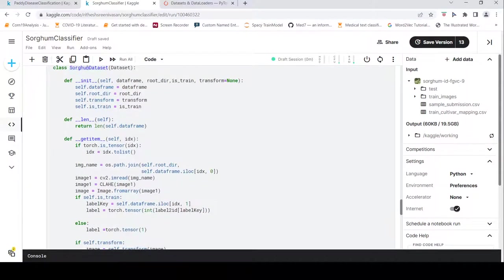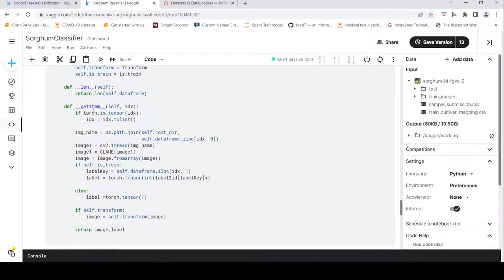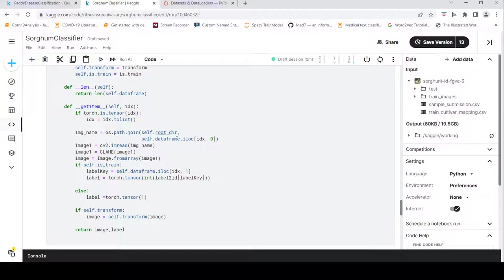This is the SorghumDataset — again a derived class from Dataset. I pass the dataframe, root directory, and transform methods. In the __getitem__ method, the key change is that I join just the root directory and the file name directly, since there are no class-labeled subfolders.